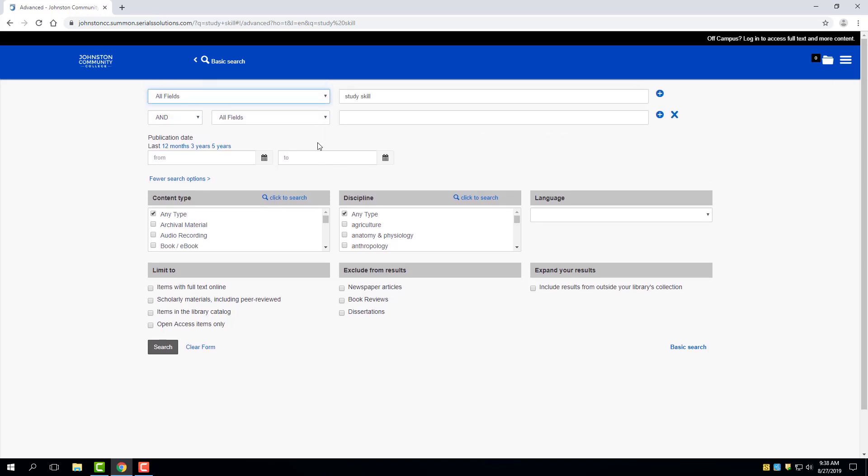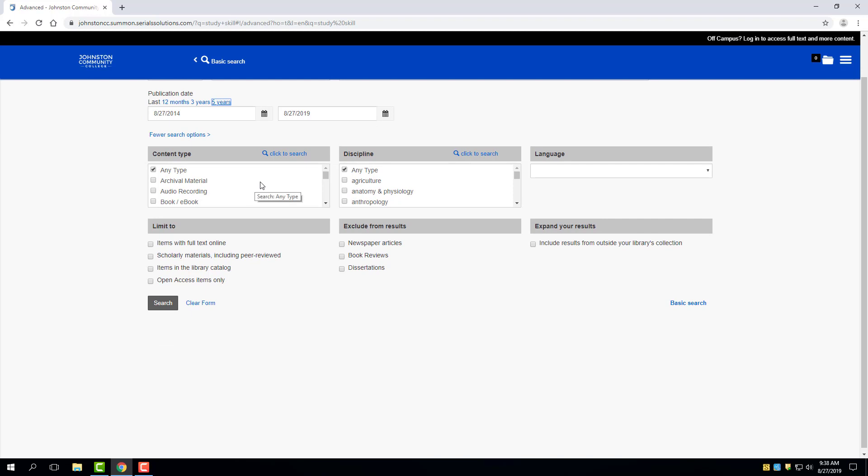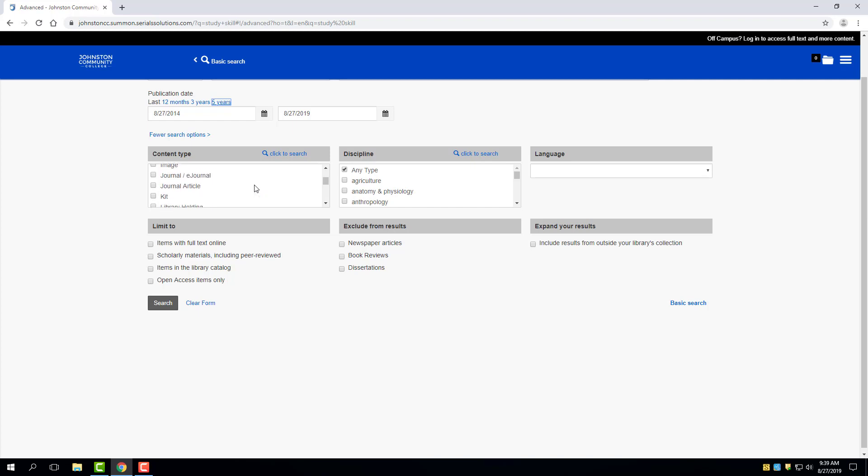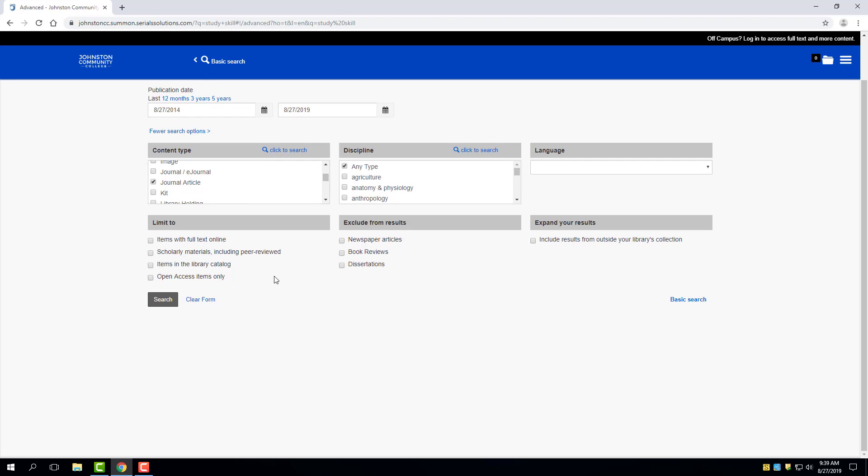Some things such as computer technology type things or medical type things would likely need to be more current than something like a literary critique. So in this case, I'm just going to choose the option for five years so that all my results are going to be less than five years old. Also, I'm probably coming to this search feature because I'm looking for journal articles. But in the box beneath content type, you can see all the different types of content that is available to you. But if I know I'm looking for journal articles in particular, I can choose that option only and limit the number of results I get by excluding all the other formats that I'm not interested in.